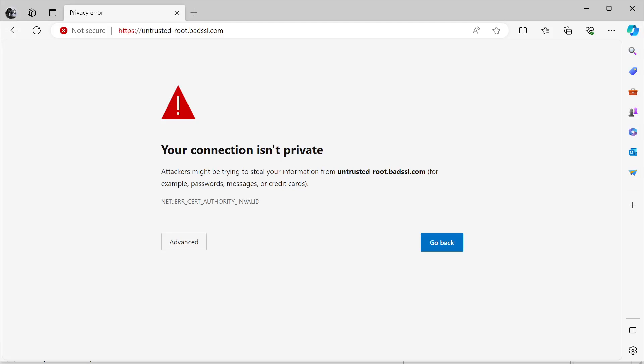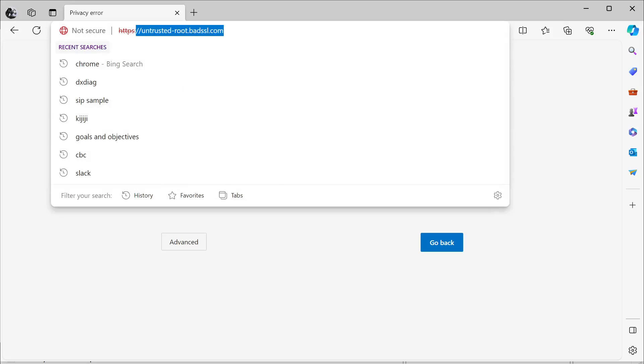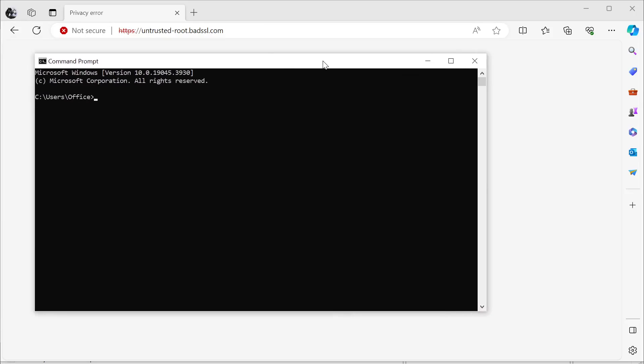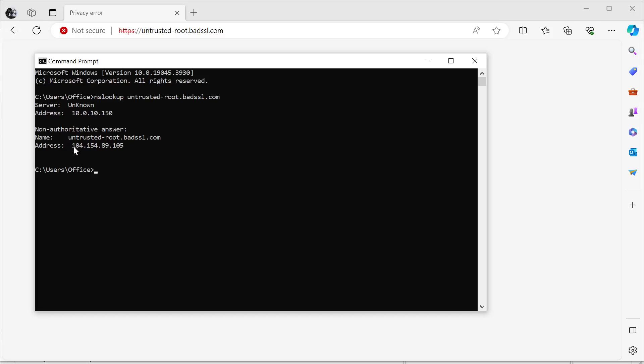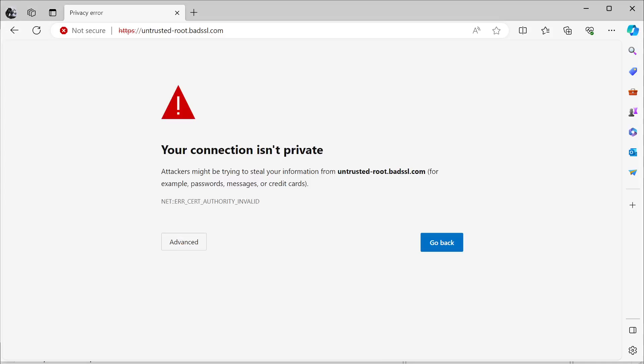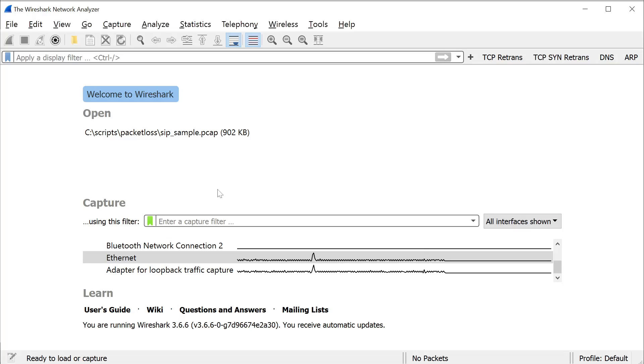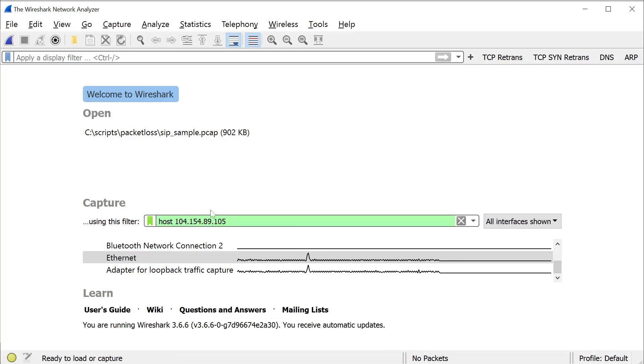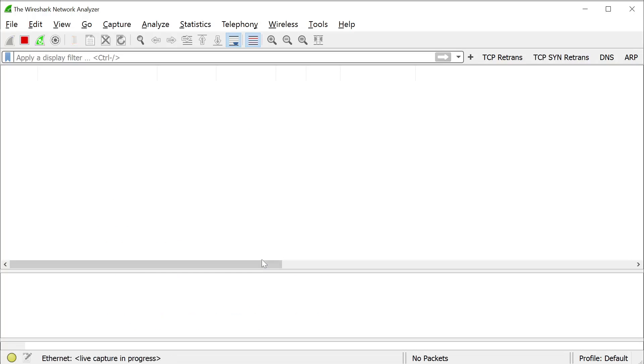So first things first, there is an SSL testing website we've got here that I'm going to use. I'm going to copy the domain name. We're going to open up a terminal. 104.154.89.105. Copy that into Wireshark. We're going to do a capture filter, host on Ethernet and go.